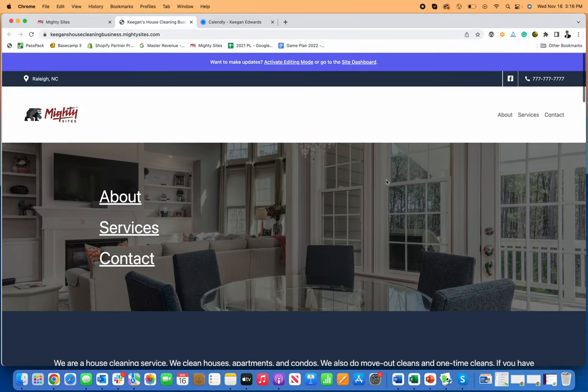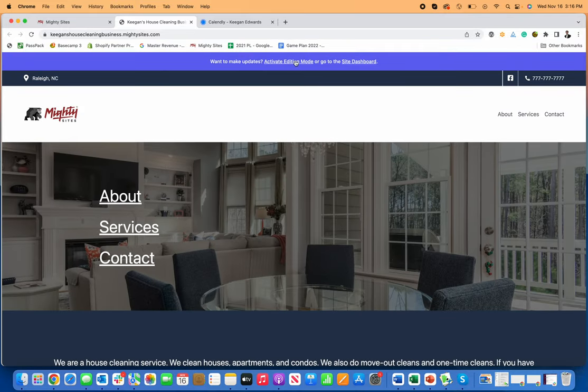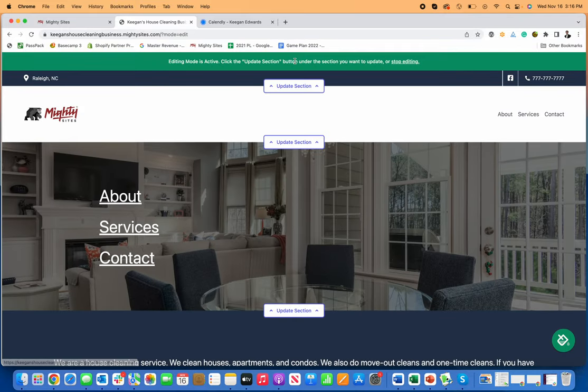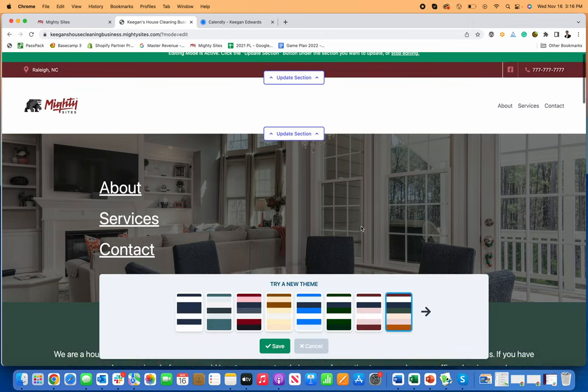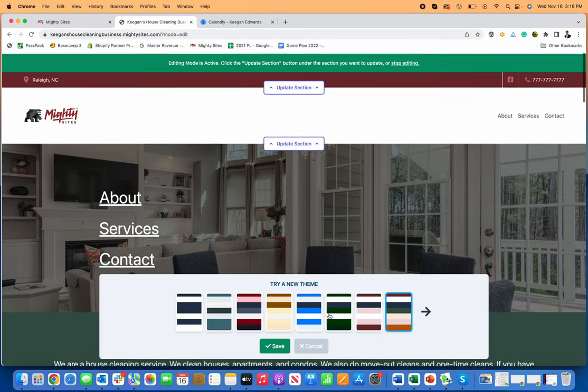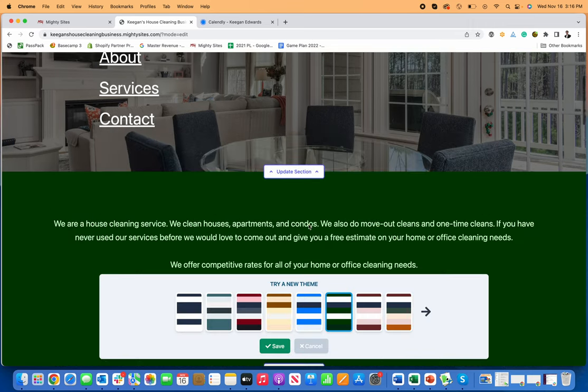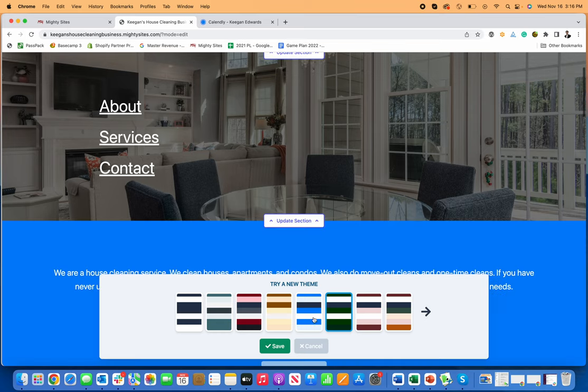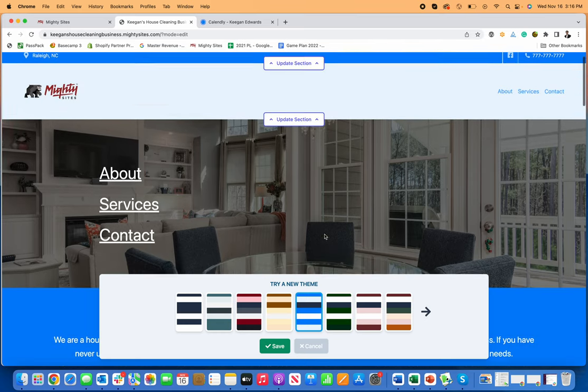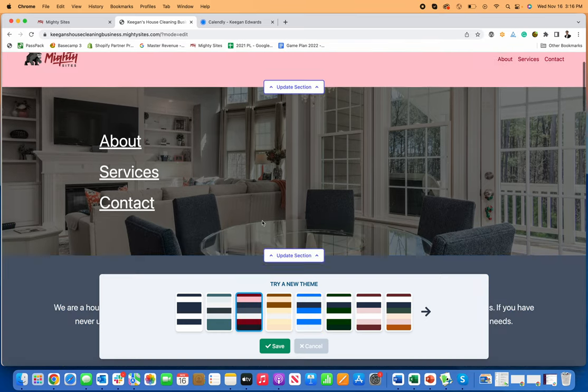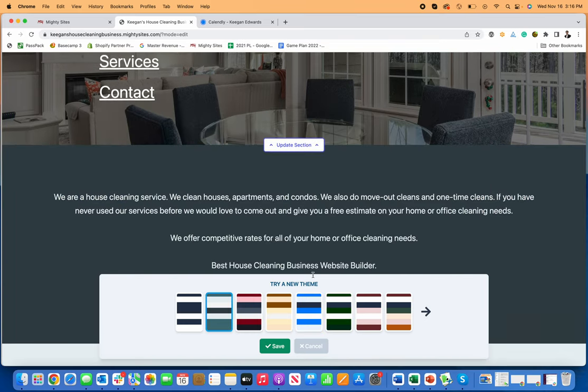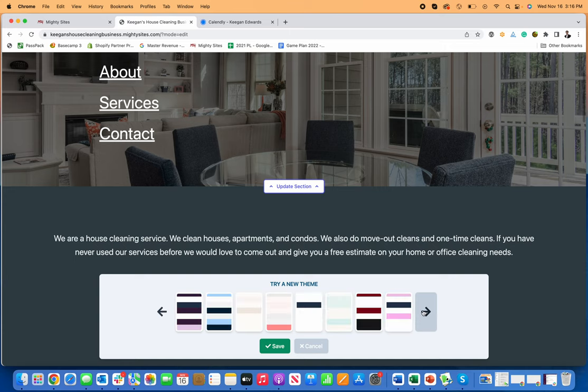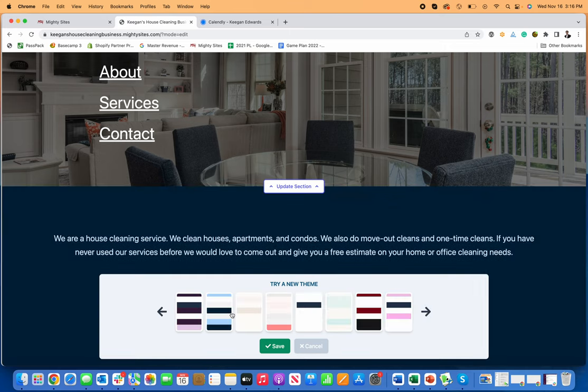If you want to change the colors too, you can always change the colors by activating editing mode and then clicking on this little paint can. You can choose a color theme that fits for your business, just depending on what types of colors you use or how you want to market your business. You can thumb through these different color sets.